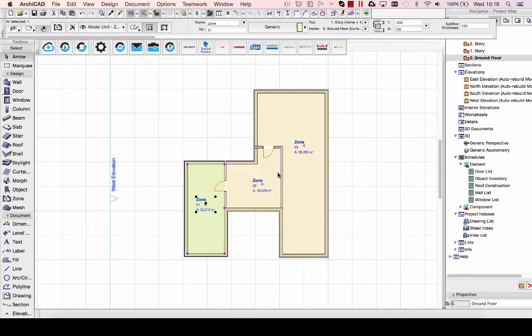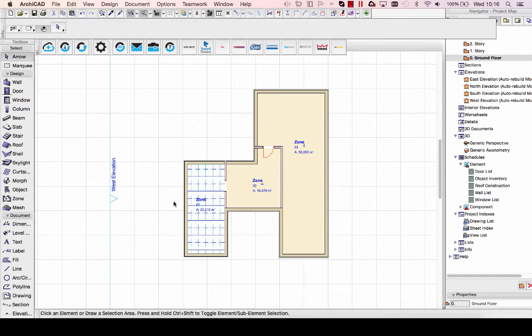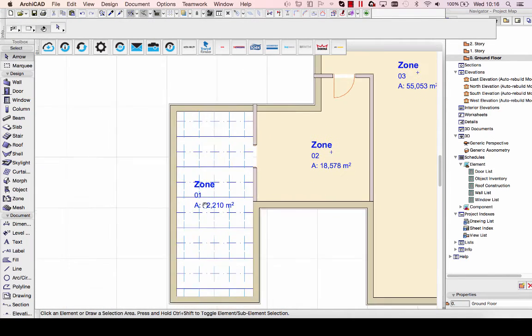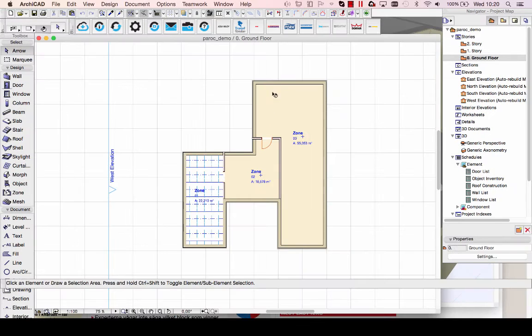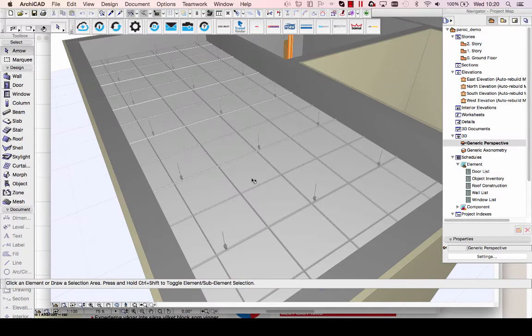I'll just place this one with the standard settings. As you can see, I get an instant placement here of the 600 by 600 AH ceiling tiles.